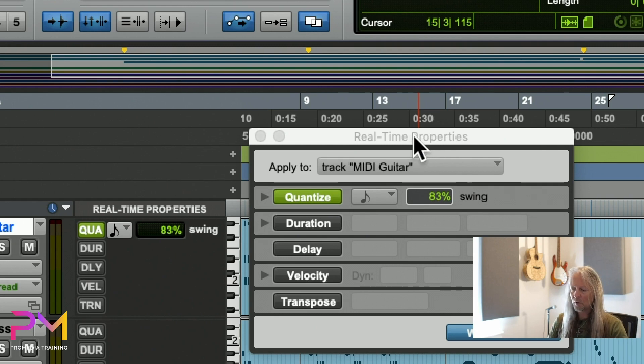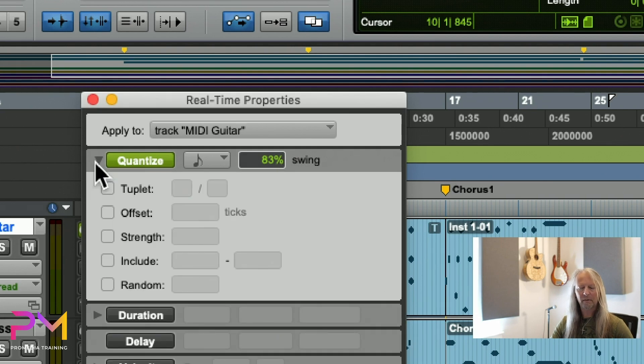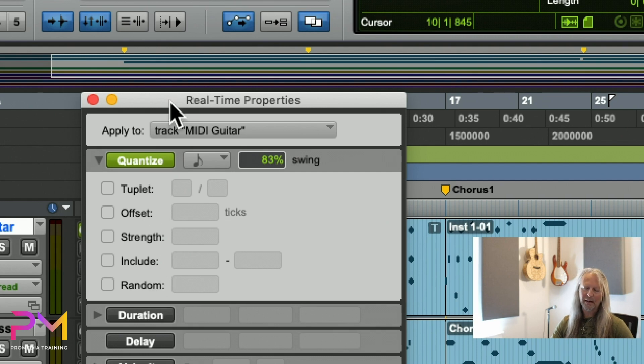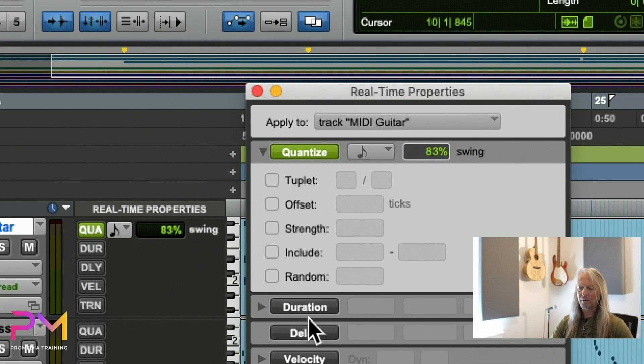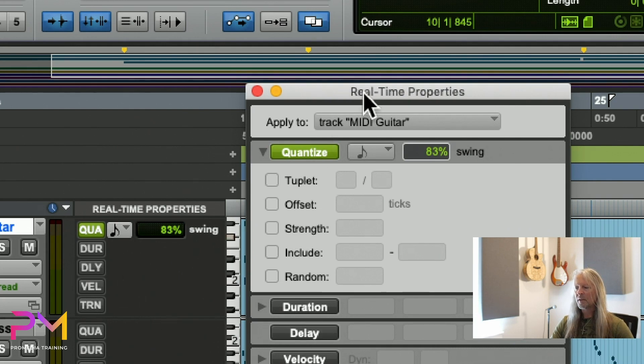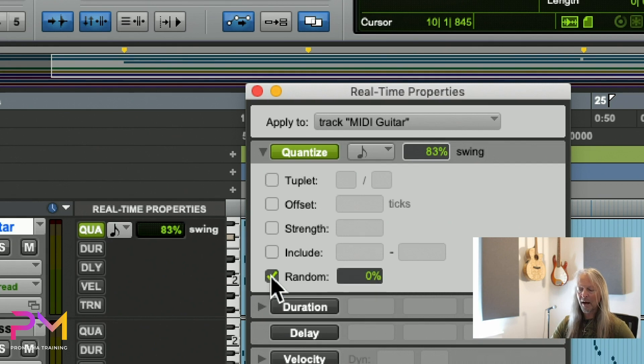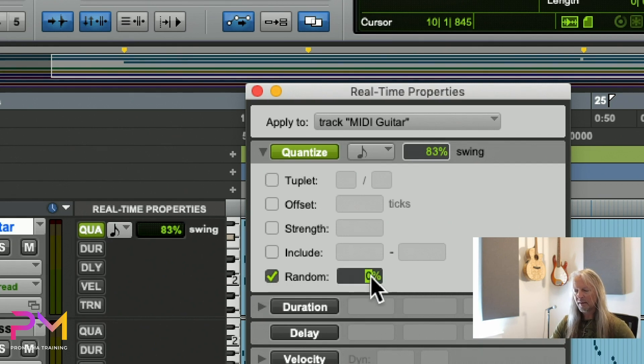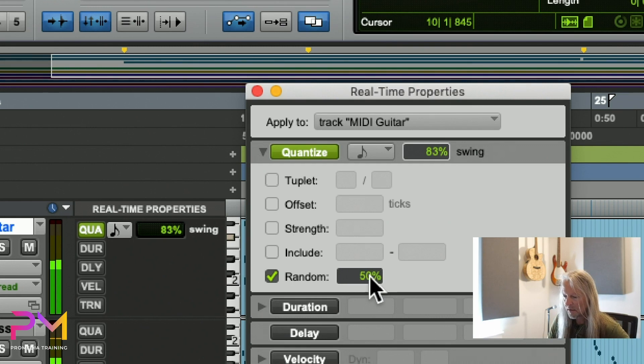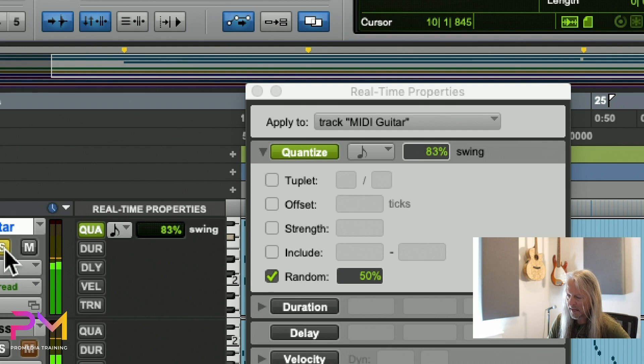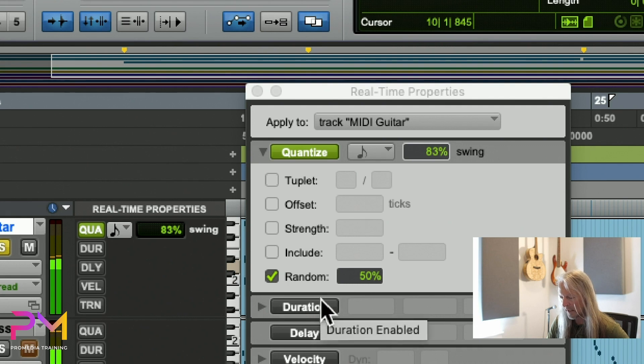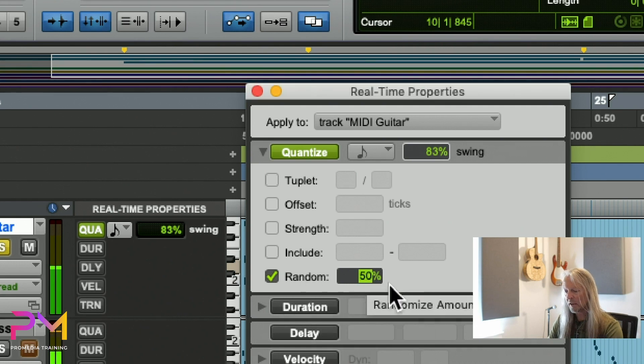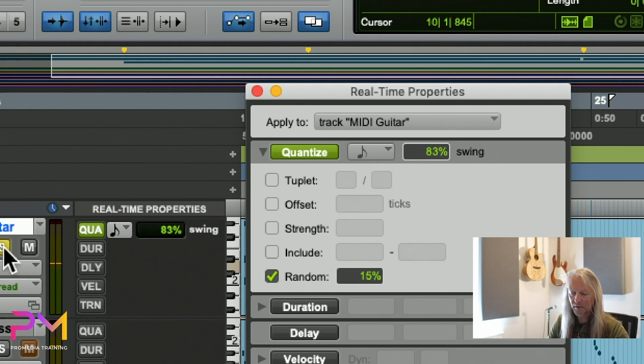But this floating window gives me access to some additional properties. There's a little disclosure triangle here. If I click on it, this quantize function expands out and I get access to some parameters that I didn't see at the head of the track. For example, to get this to sound a little bit more human, I could randomize the placement of the notes somewhat. I don't want to go crazy—if I randomize them by 50% they might not sound the way they're supposed to.